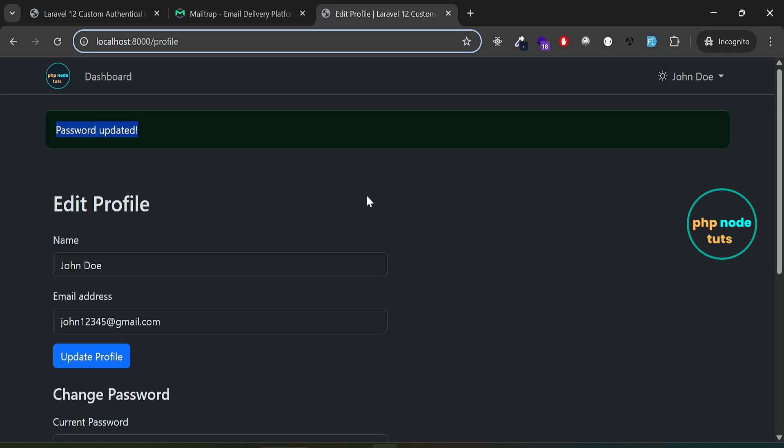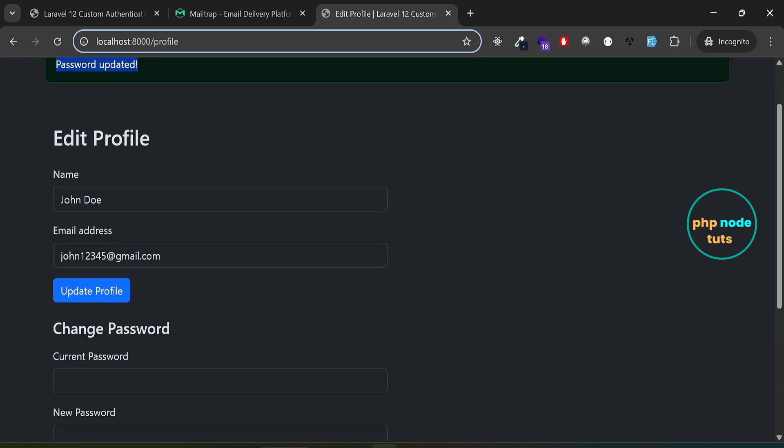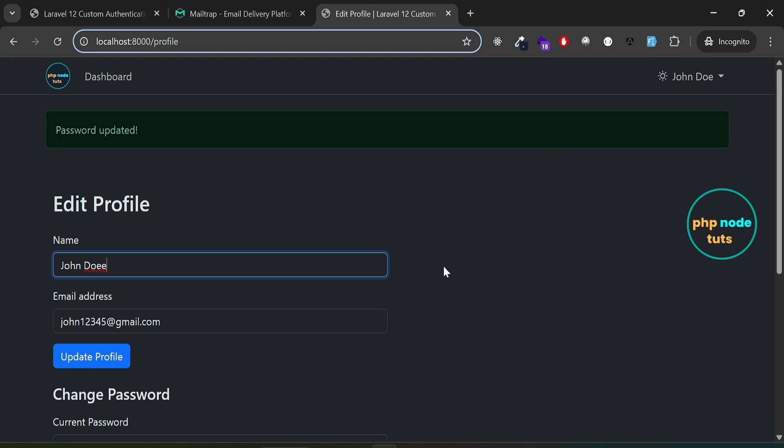You can see the message, password updated. Edit your name, click on update profile, and your name will be updated.